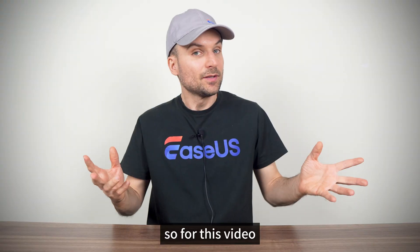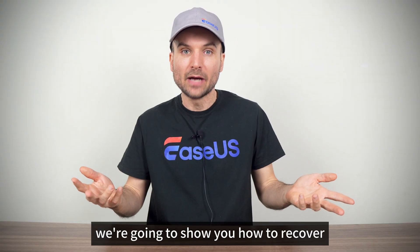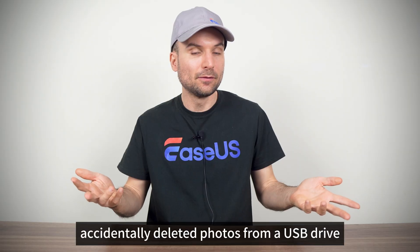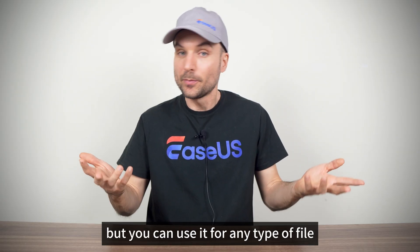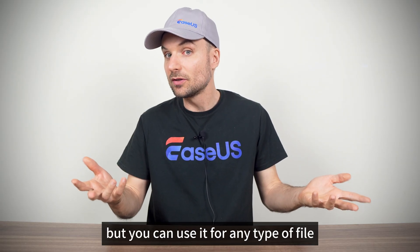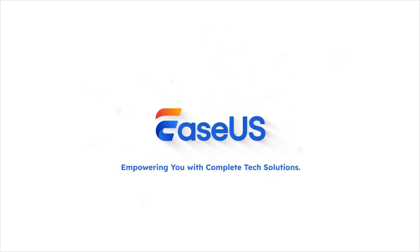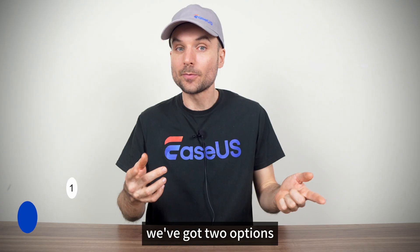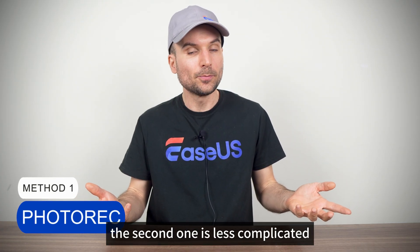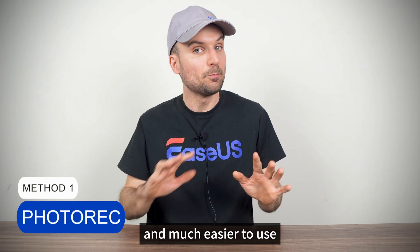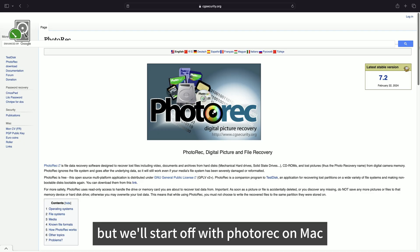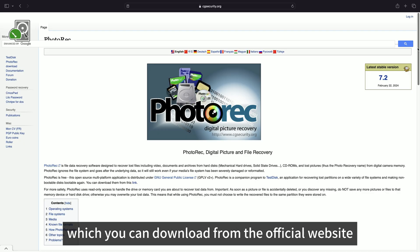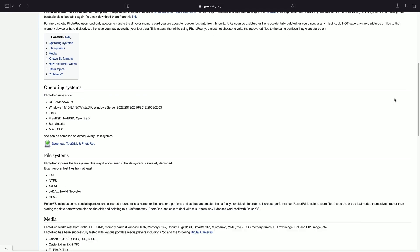So for this video we're going to show you how to recover accidentally deleted photos from a USB drive but you can use it for any type of file. We've got two options, the second one is less complicated and much easier to use but we'll start off with PhotoRec on Mac which you can download from the official website.